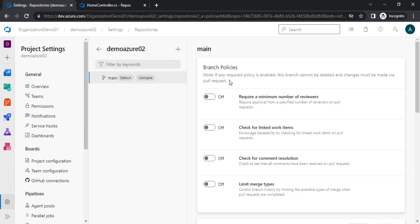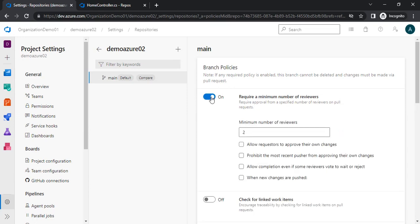Whenever we create a PR, it will be required to be approved. This policy is about how many reviewers you want to have. Let's enable this. Now it is asking for the minimum number of reviewers — we can set one, two, or three, it's up to us. Then there is 'allow requester to approve their own changes.' It means that if I have created a branch from main and raised a PR, if I check this checkbox I will be able to approve my own PR and that will count as one reviewer — so I will still need one more reviewer.